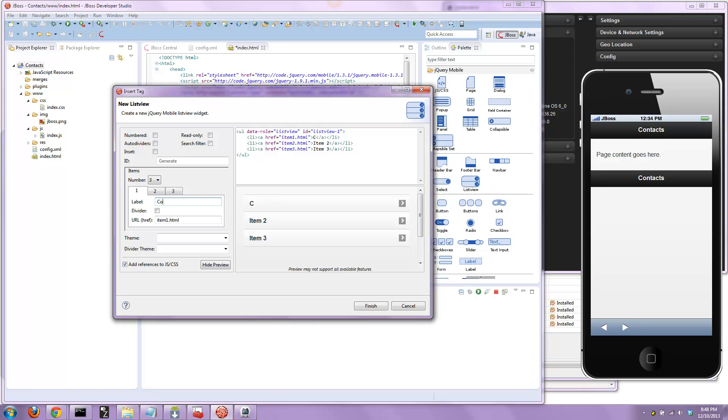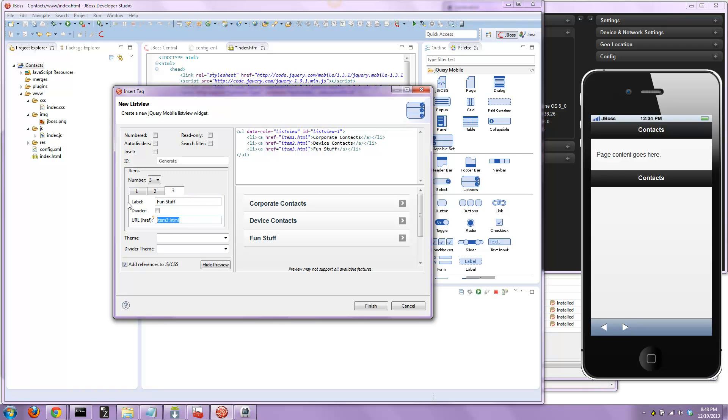Let's go with corporate contacts, device contacts for page three, and fun stuff. While we're in here, let's go ahead and link it up to page three and page two. I'll use the pound sign, standard jQuery stuff there.